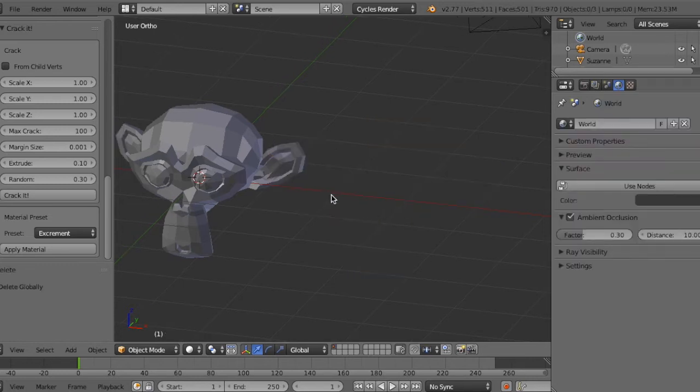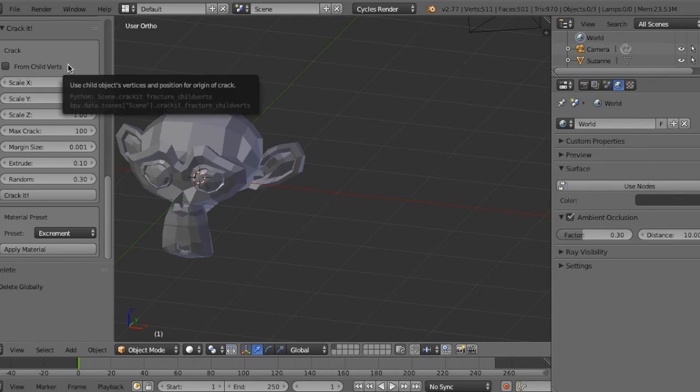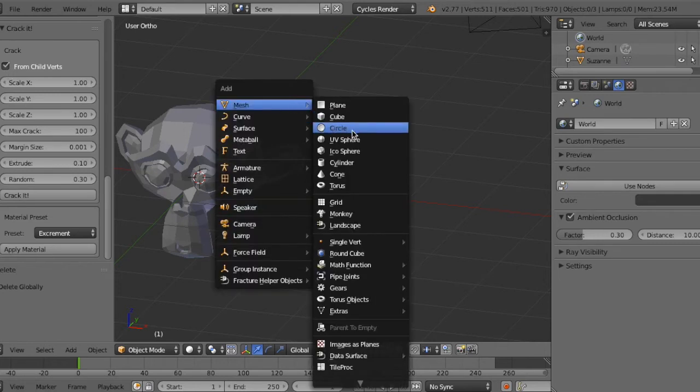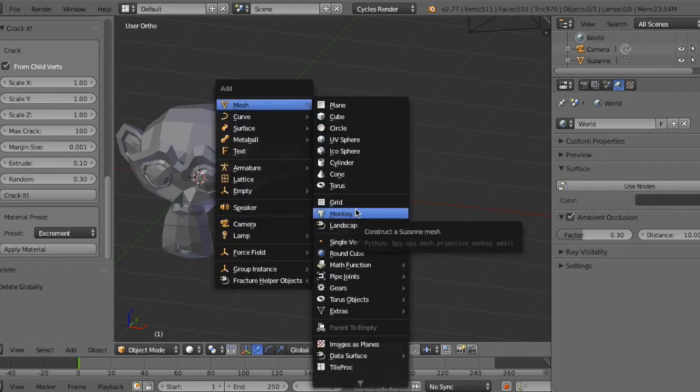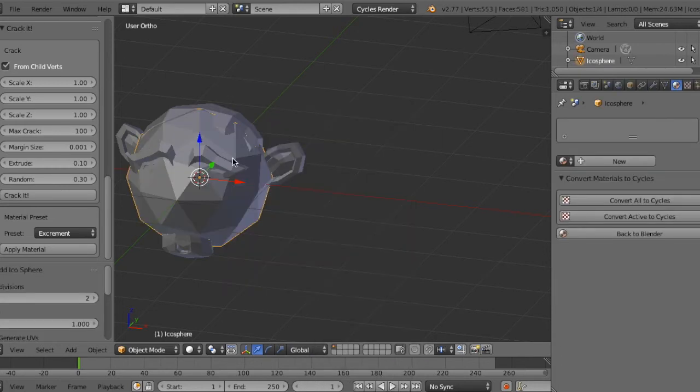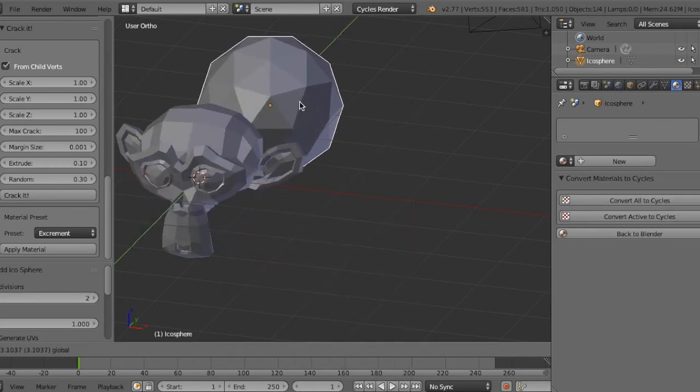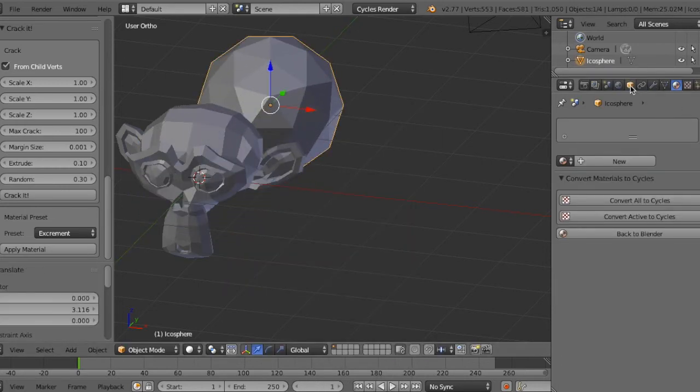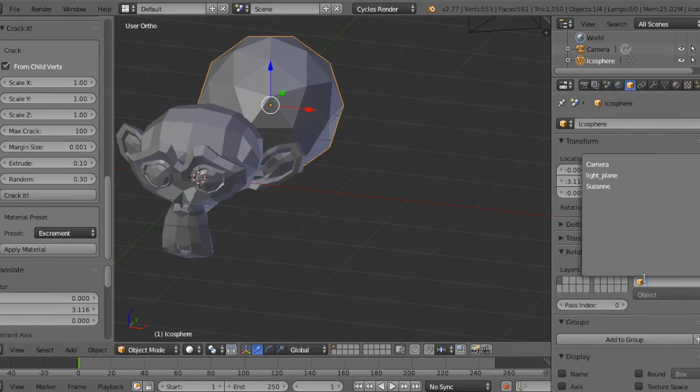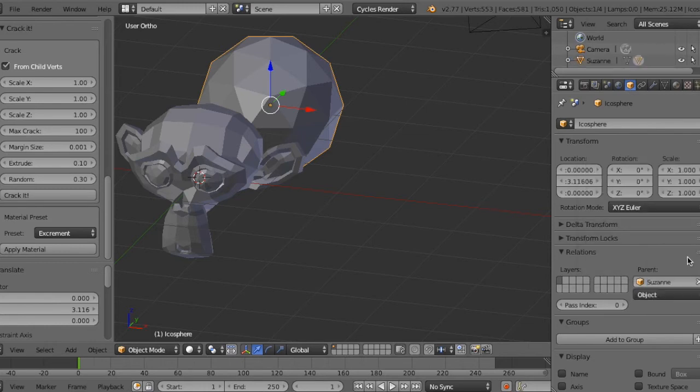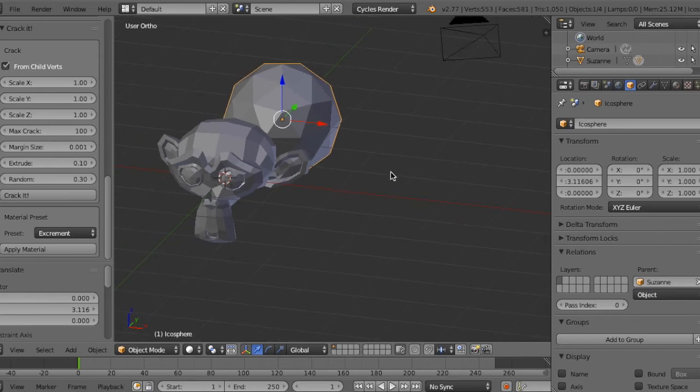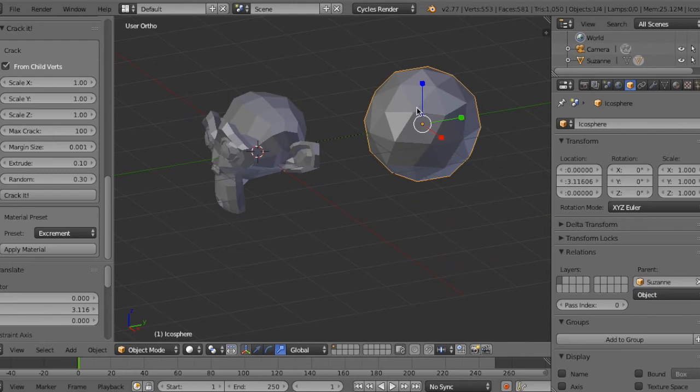I'll use the child-parent functionality. So activate it and make a child object such as an icosphere, and set parent to Suzanne. It means the icosphere has become a child of Suzanne monkey.